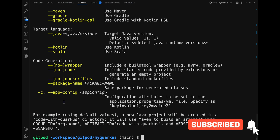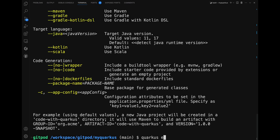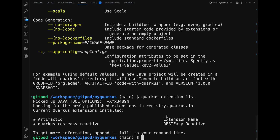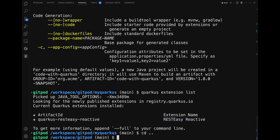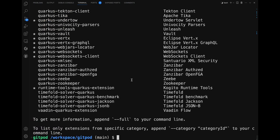Extensions are special tools or features that you can add to your project. For example, if you want to connect your application to a database, there is an extension for that. The Quarkus CLI provides different commands to handle extensions in your project. If you want a list of all extensions, type 'quarkus extension list'. If invoked from outside a project, Quarkus will list all extensions available for the Quarkus release used by the CLI itself.